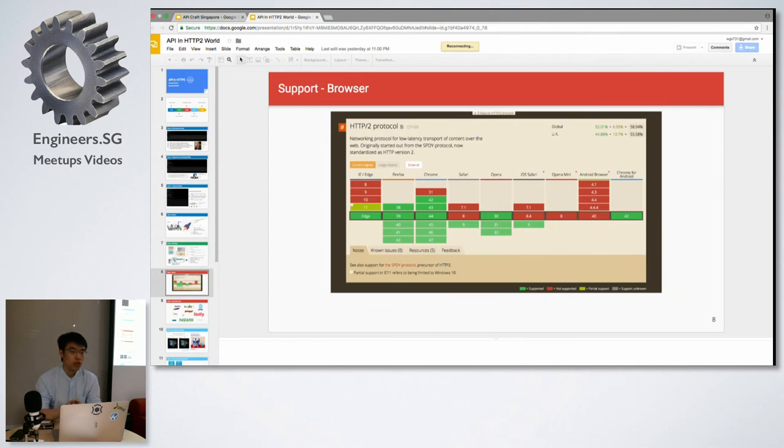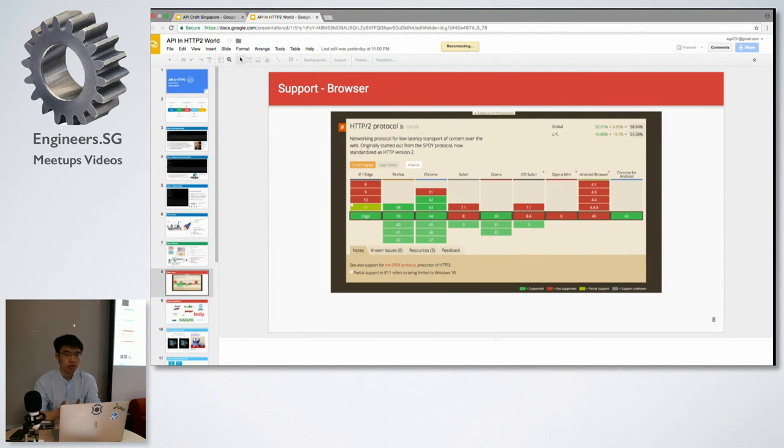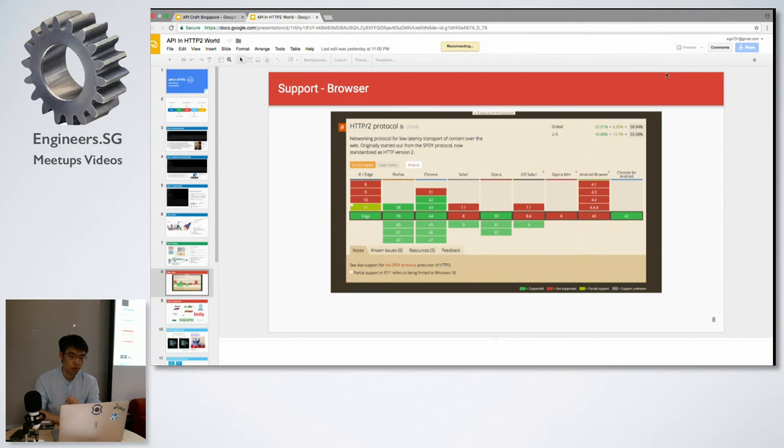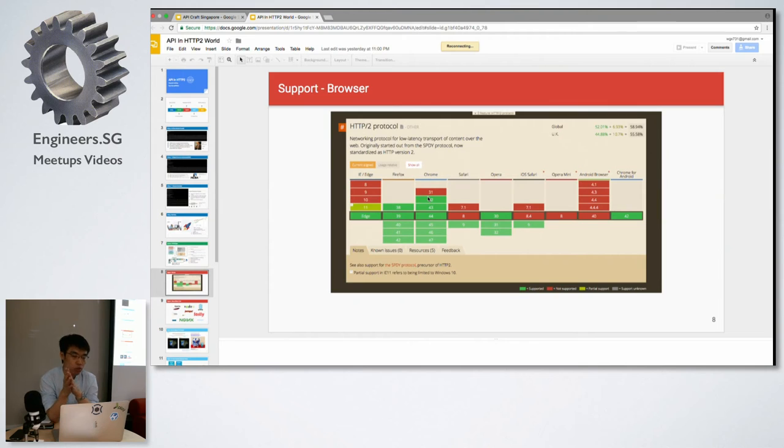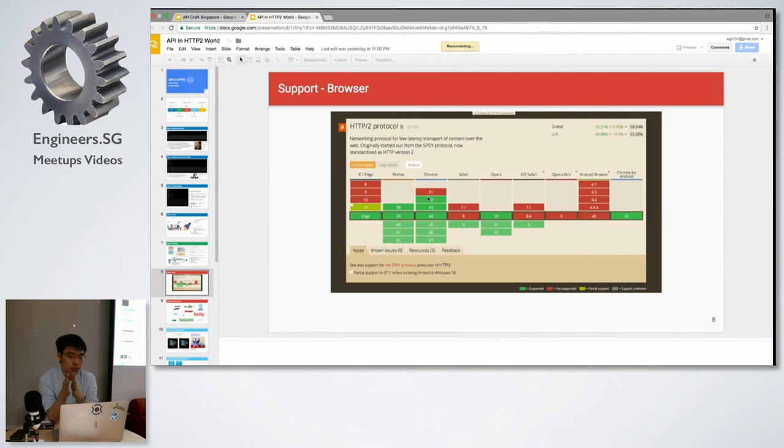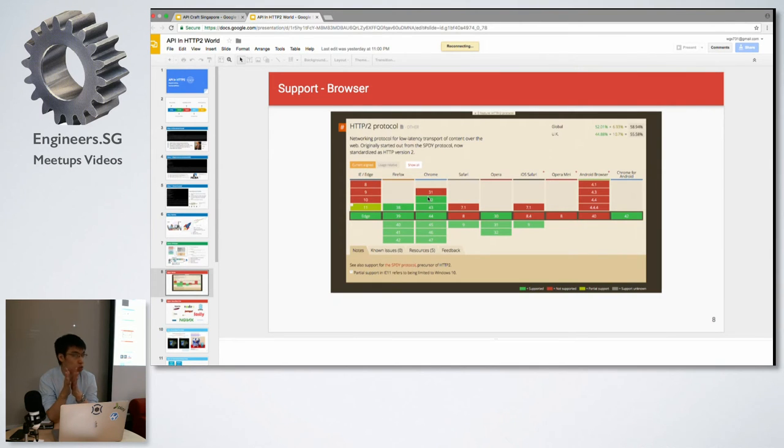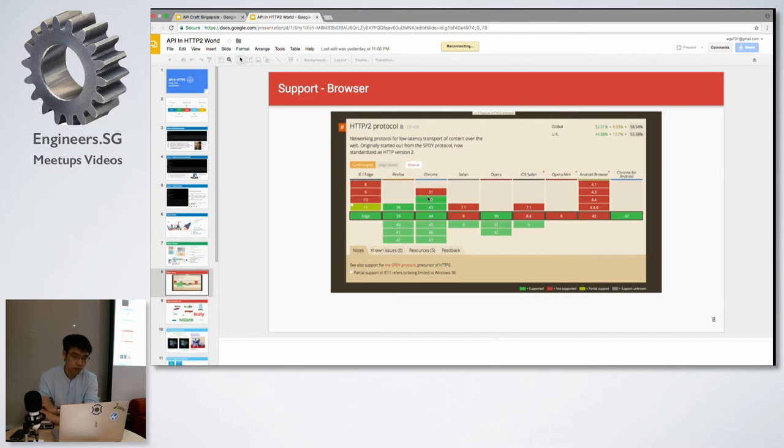Talking about what is using HTTP/2, the first thing that comes to our mind is of course the browser. Actually Chrome was the first browser implementing HTTP/2, because HTTP/2 actually comes largely from the Google SPDY protocol.